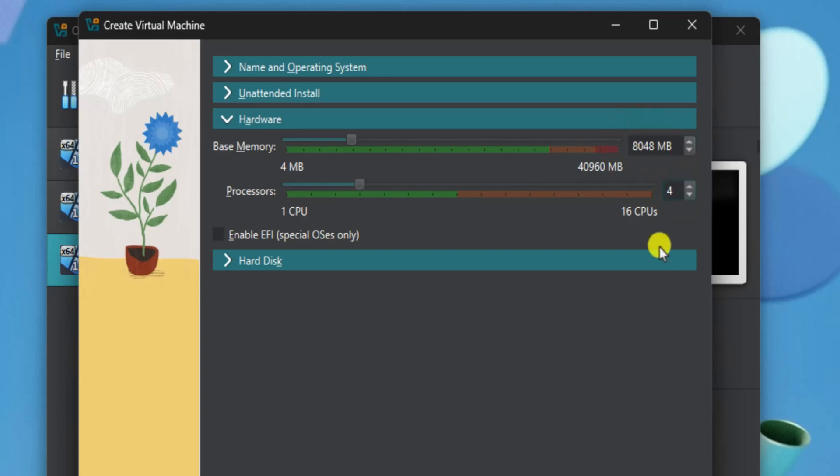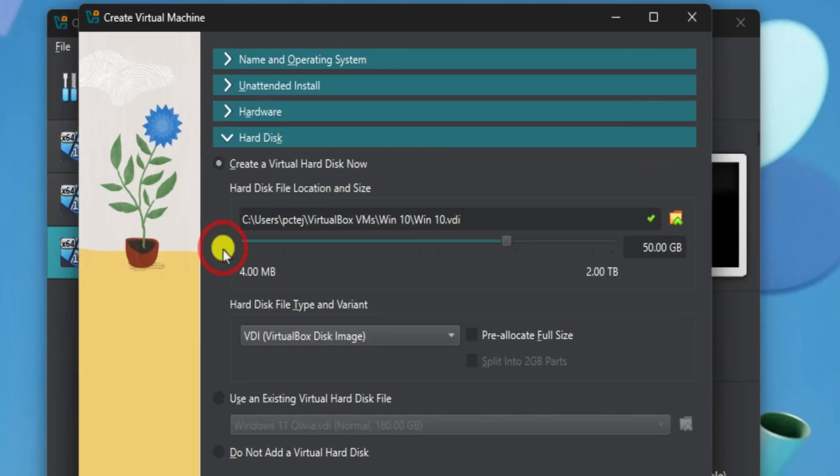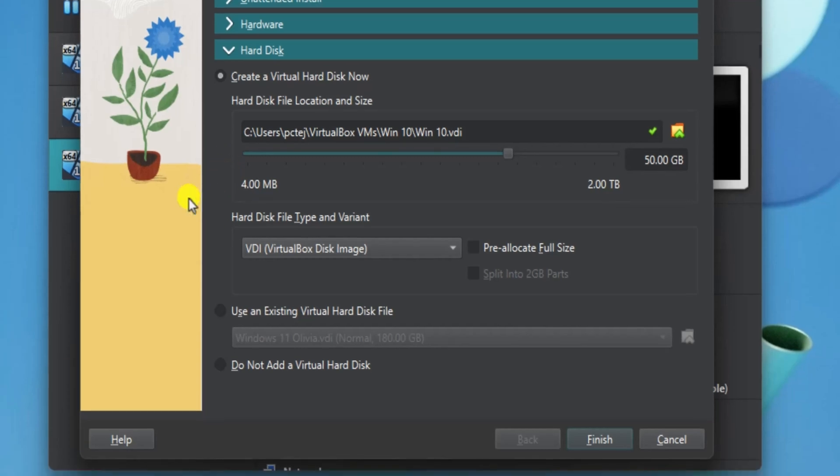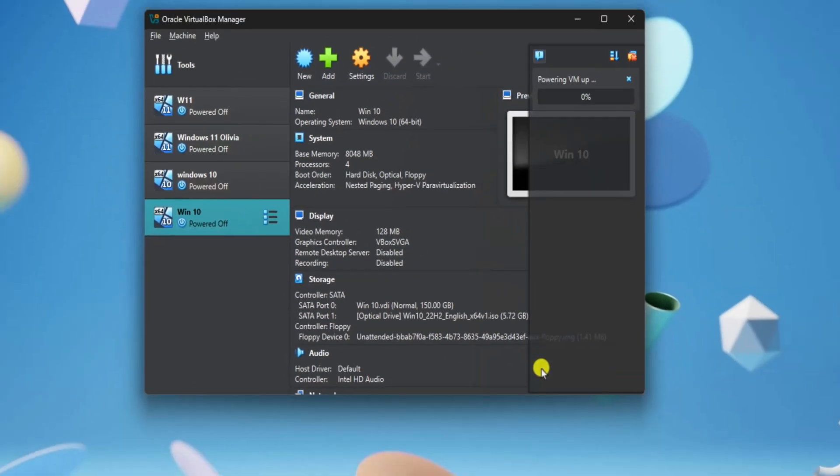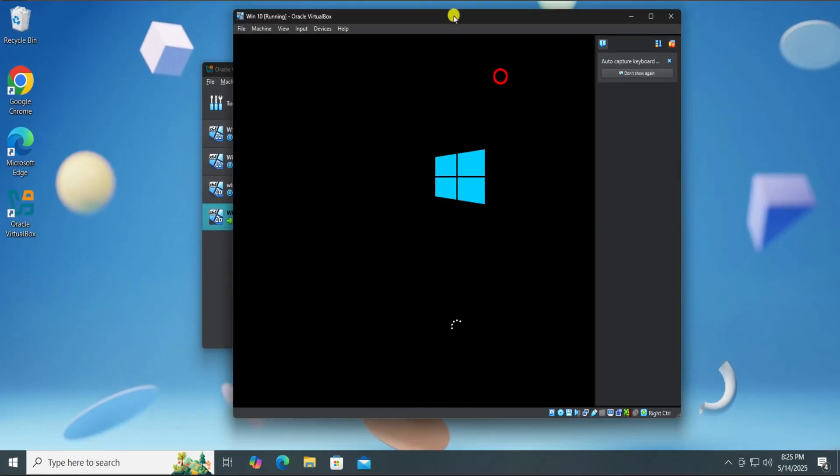Now select the Hard Disk option. Choose your hard drive wisely once set. Do remember, it can't be changed. RAM and processor can be upgraded later, but storage stays the same. Now click on Finish. It will start installing on your PC.